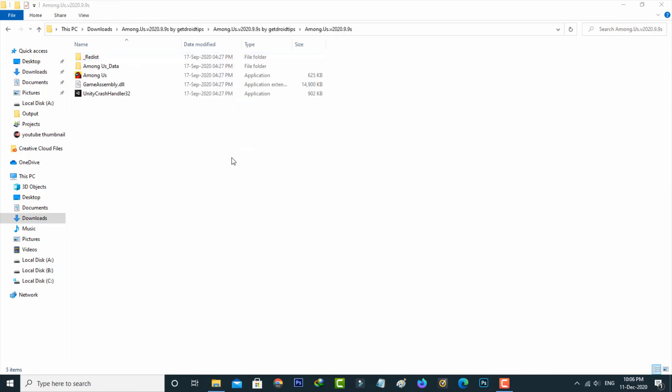In this section you can note one thing, this setup file does not have unityplayer.dll file. Due to this file missing it shows this kind of error messages.